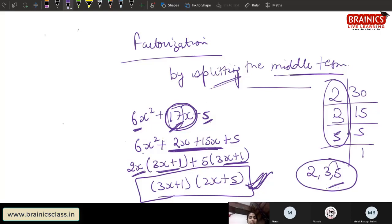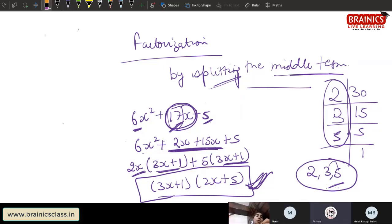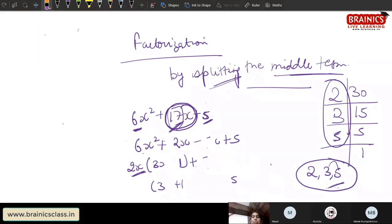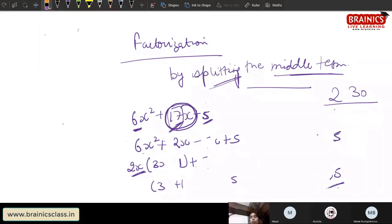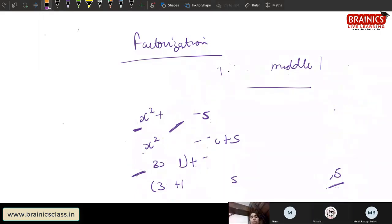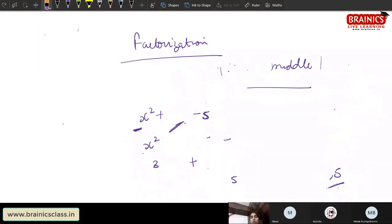We are splitting the middle term — because we have split the middle term, we call it splitting the middle term. So now I have two factors. Did you understand? Yes ma'am. We will take another example, then you will do practice.